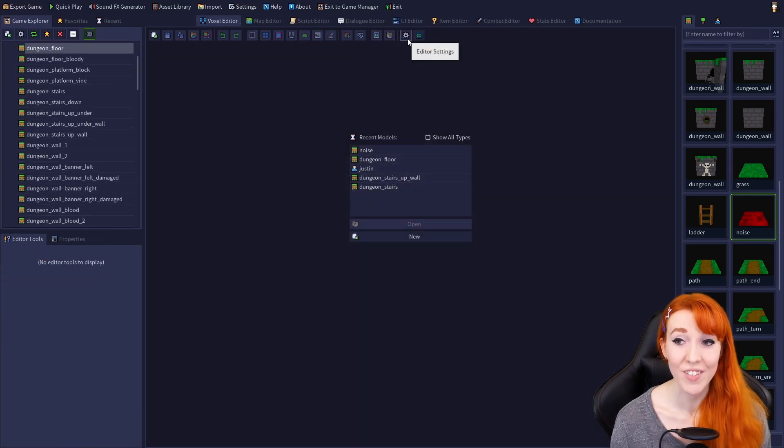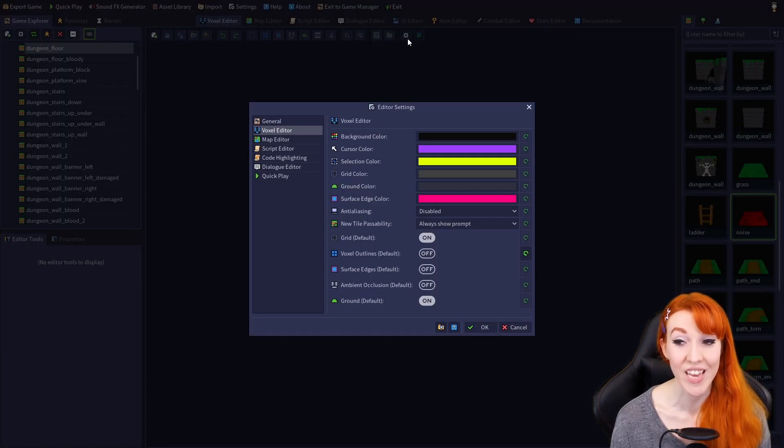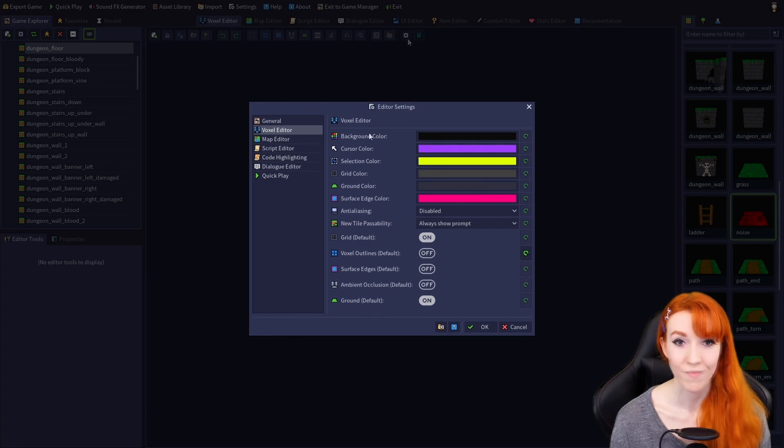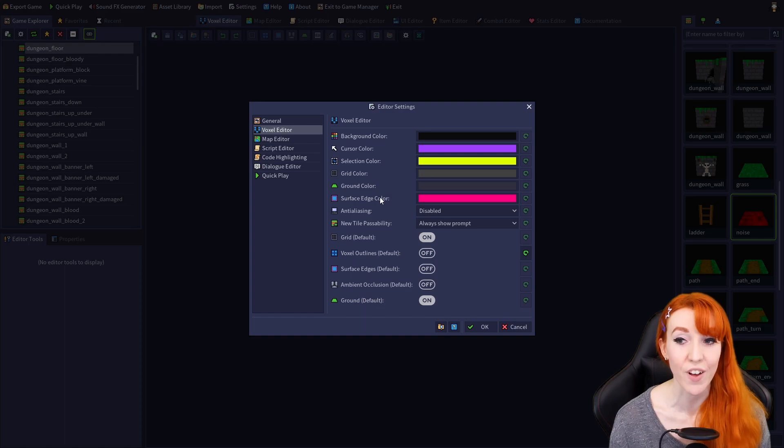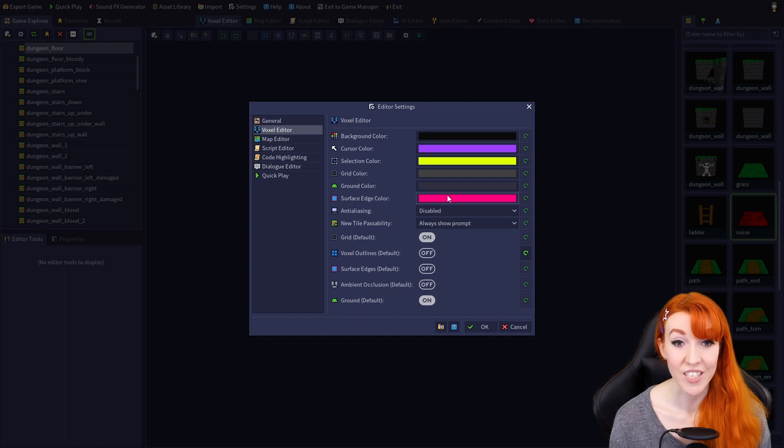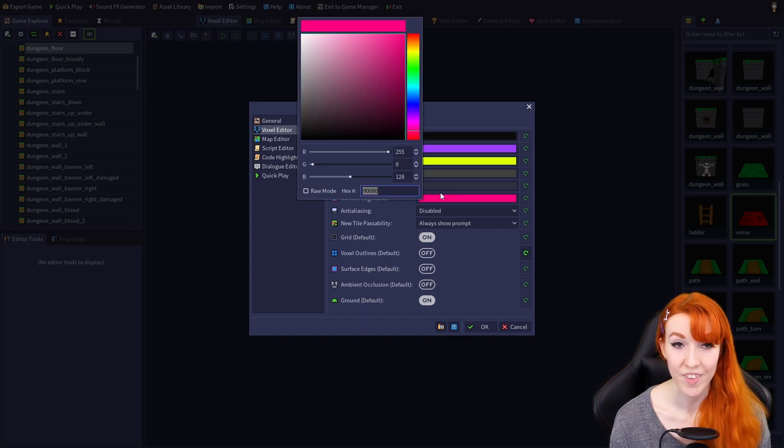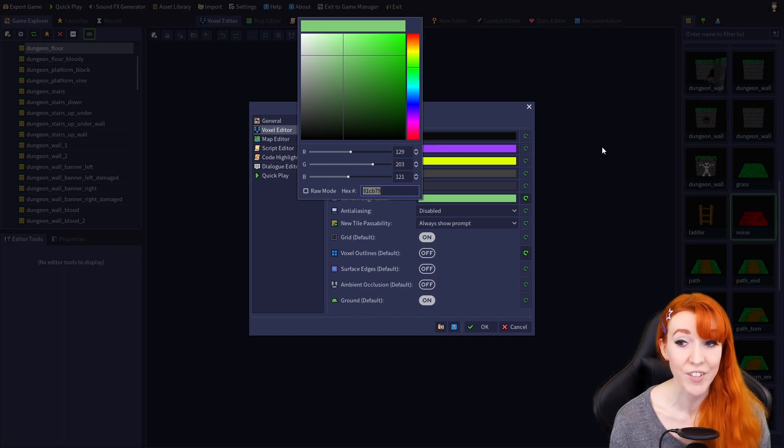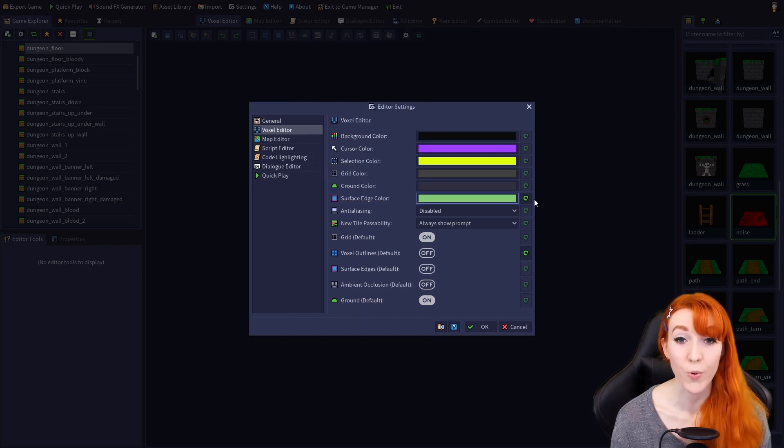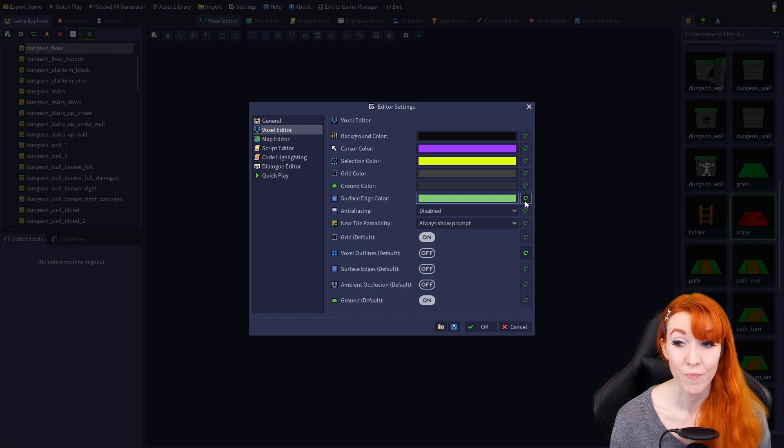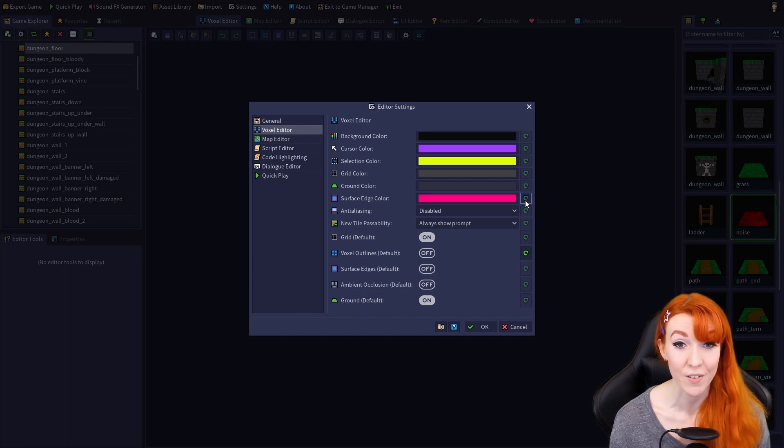Editor Settings opens the Voxel Editor section of the Editor Settings dialog. The first 6 options allow you to change the default colors of different parts of the Voxel Editor. To change a color, just click on the colored box, select a new color, click outside of the color picker, while the green arrow will reset the color back to the default.